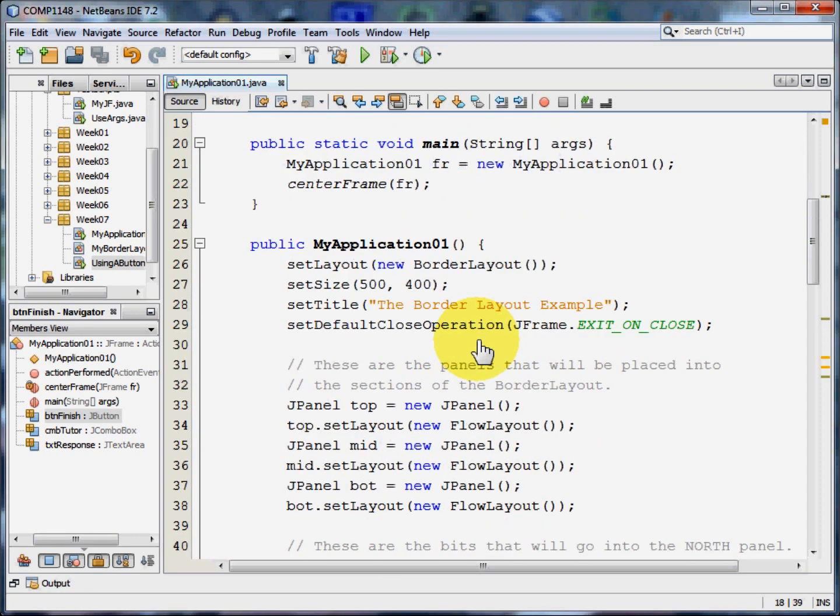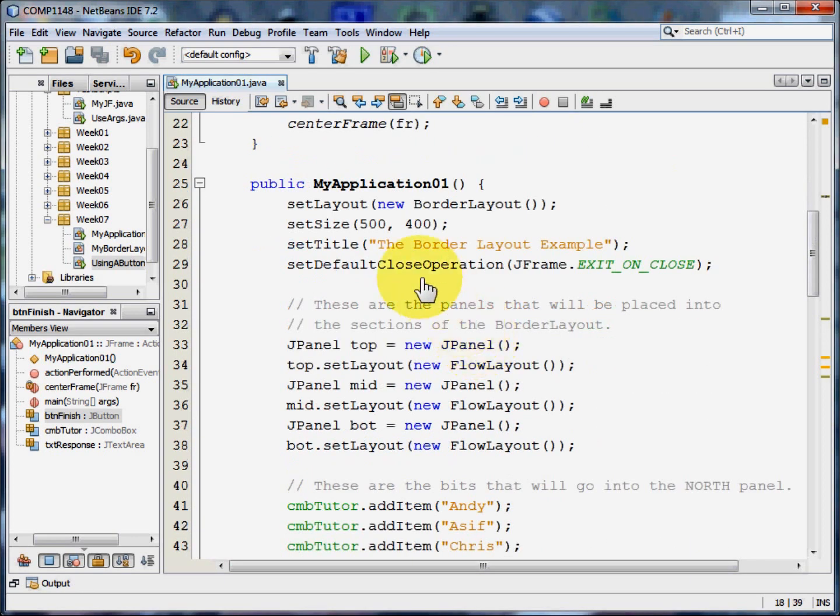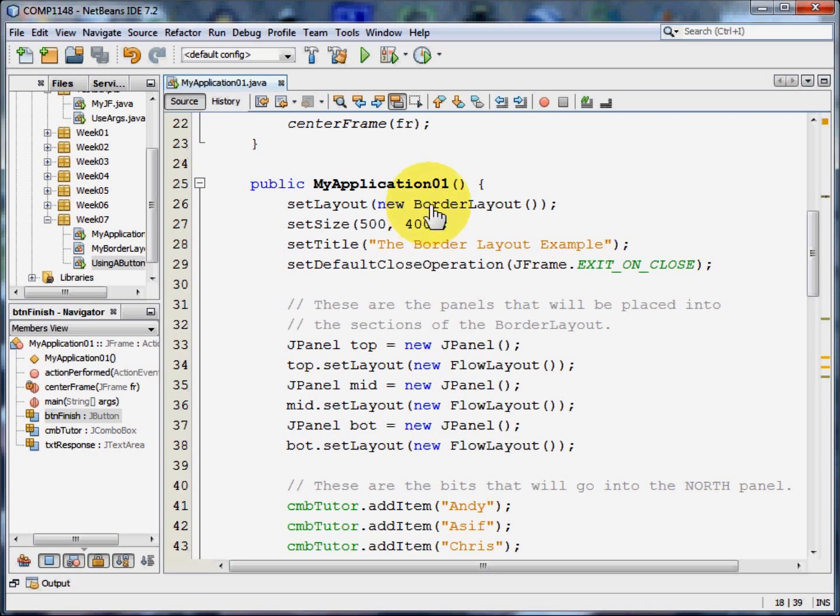Now in this case I'm going to use a border layout. A border layout has five areas: north, west, centre, east and south. But I'm only going to use three of these five areas. I'm not going to use west and east.